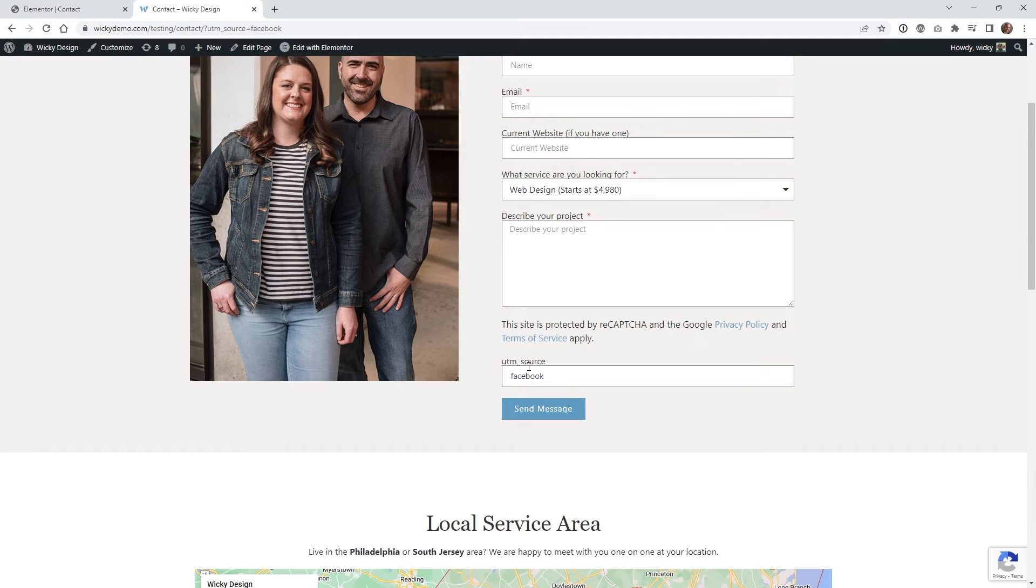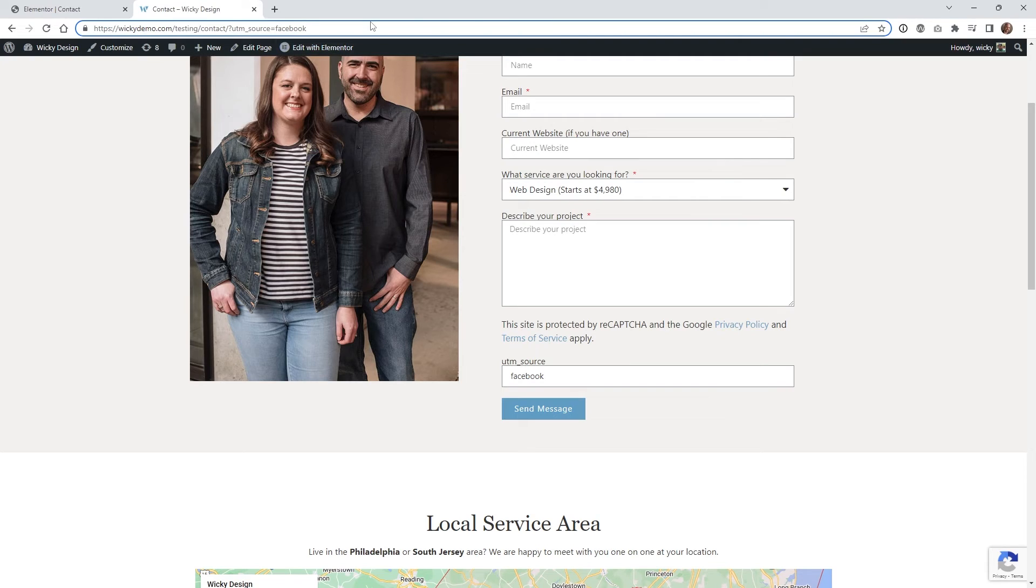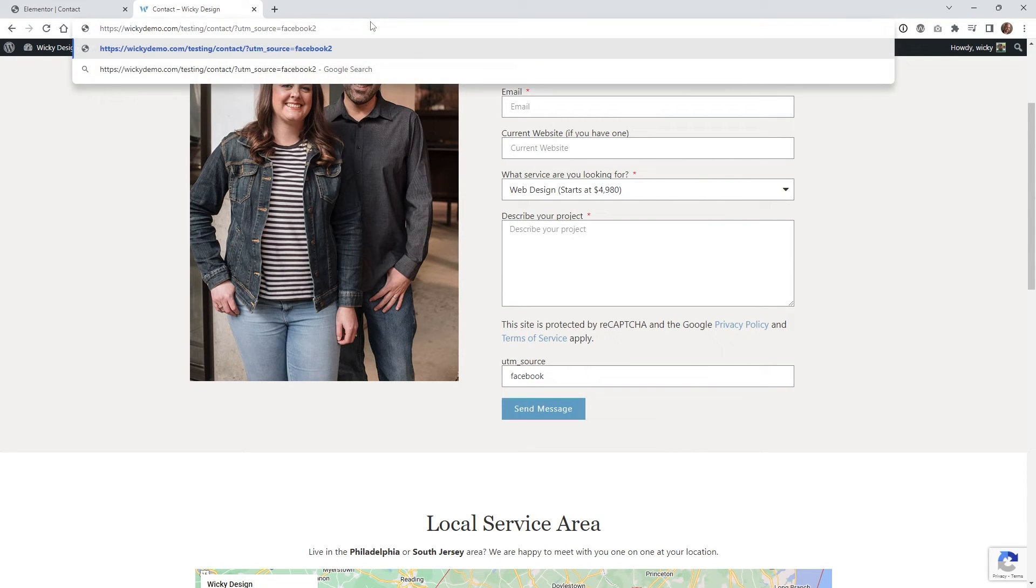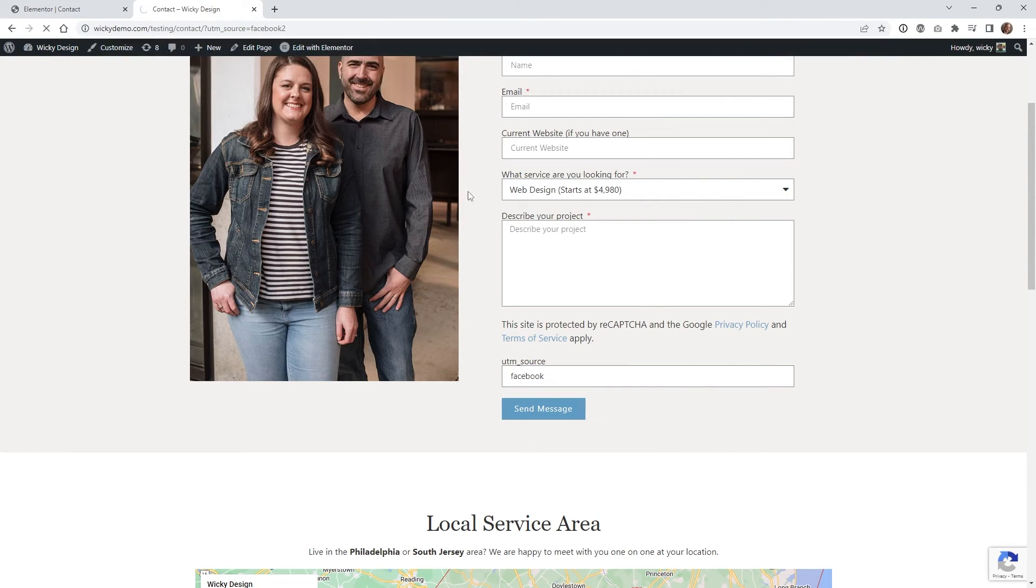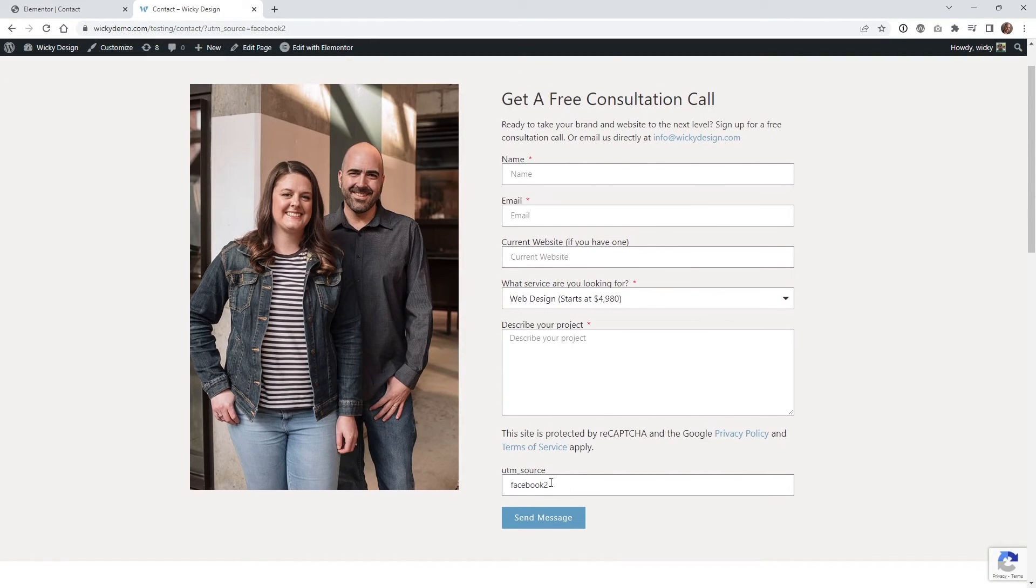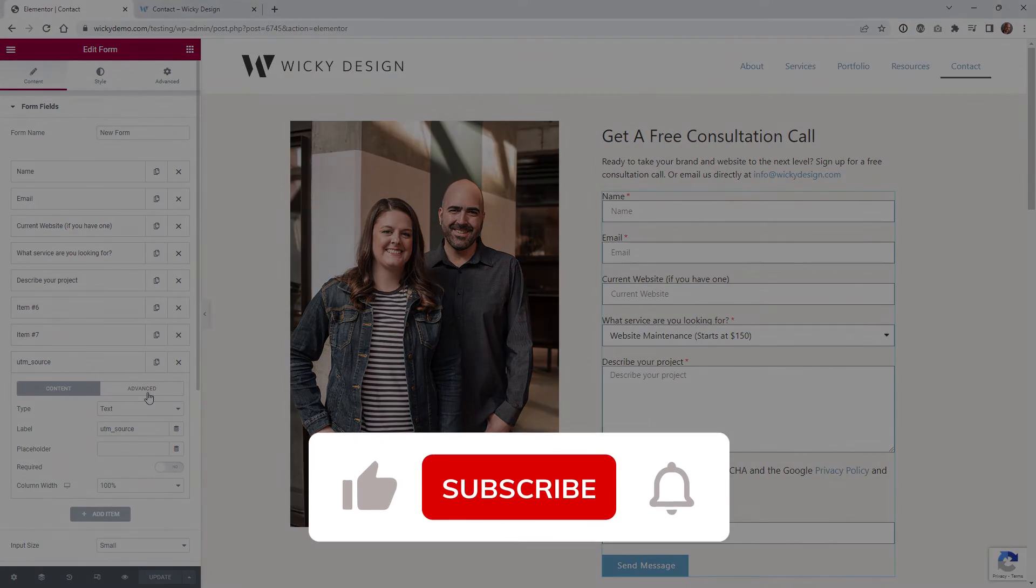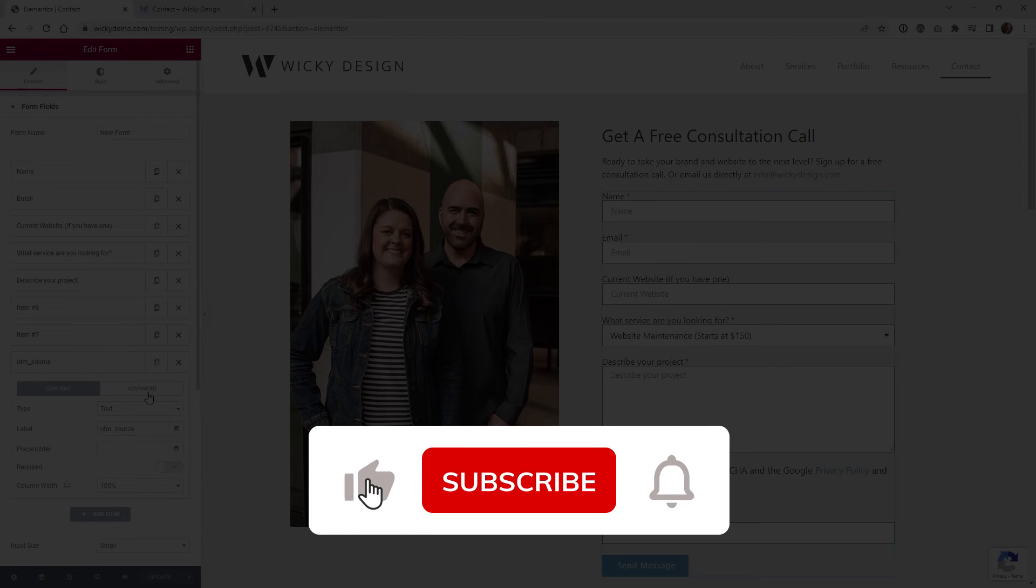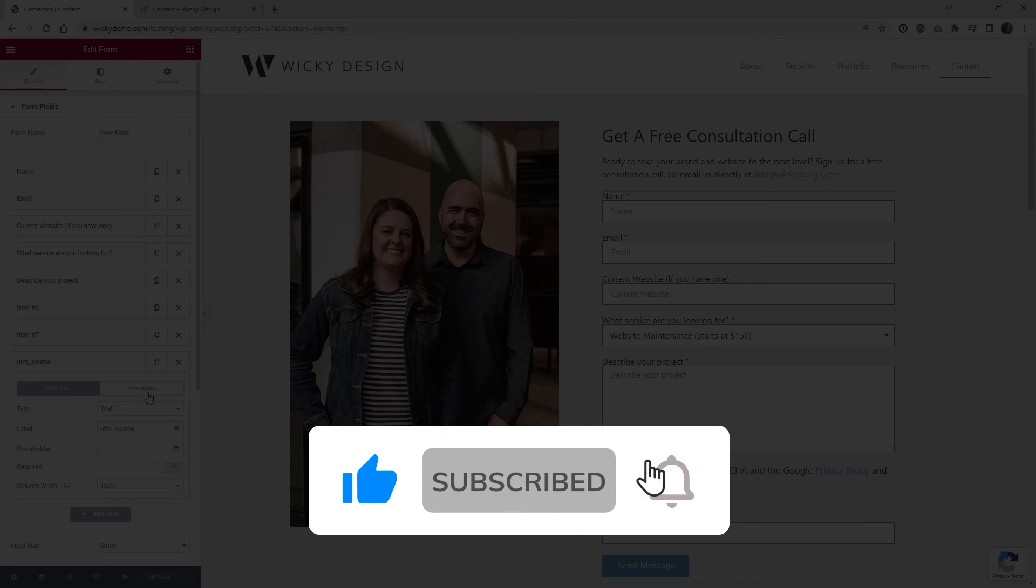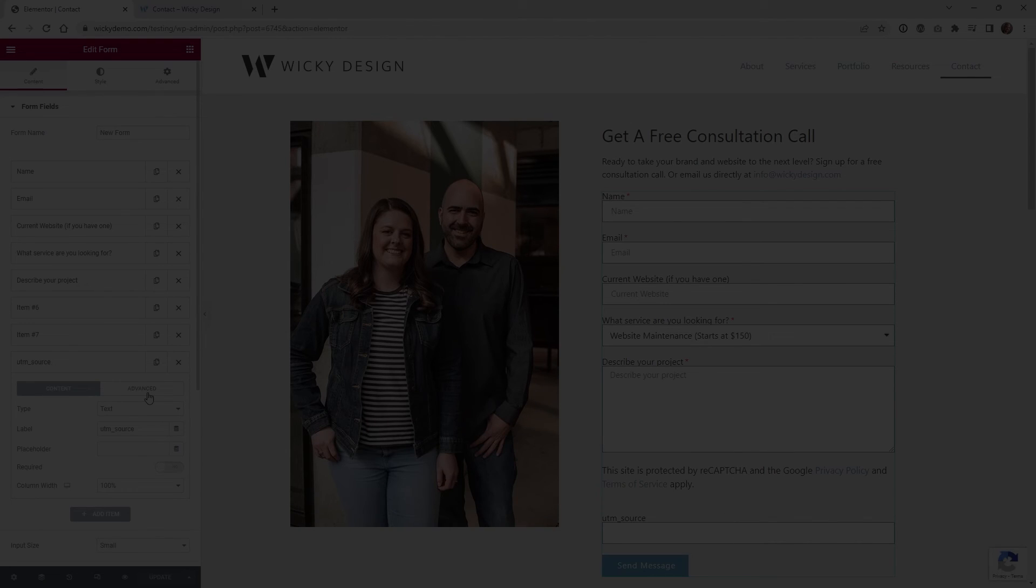If you want to make sure this request parameter is working without submitting every time, you can just unhide it and make sure everything's working. So if I go up here and type in Facebook 2, you'll see it updates right here as Facebook 2. That's it for this tutorial. Make sure you give it a like, subscribe to this YouTube channel, and hit that bell to receive notifications when I release new Elementor tutorials. Again, this is Mark from Wikidesign.